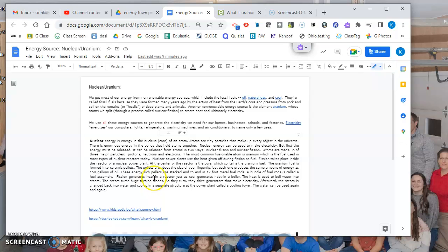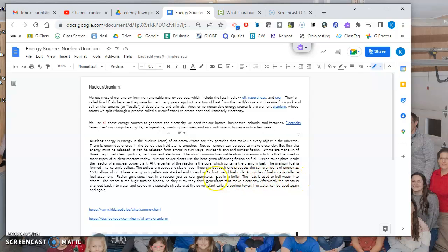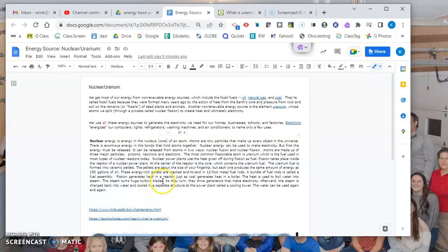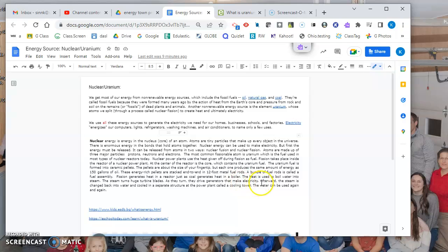That heat is used to boil water. Boiled water becomes steam naturally. The steam turns a huge turbine blade - which I'll show you a picture of - and as these turbine blades turn, they cause a generator to create electricity.